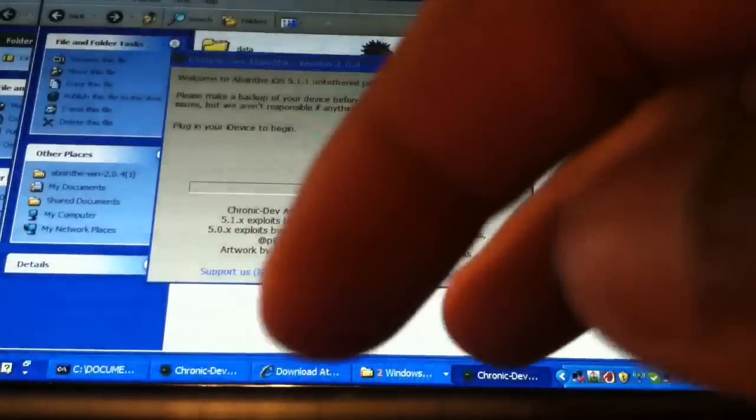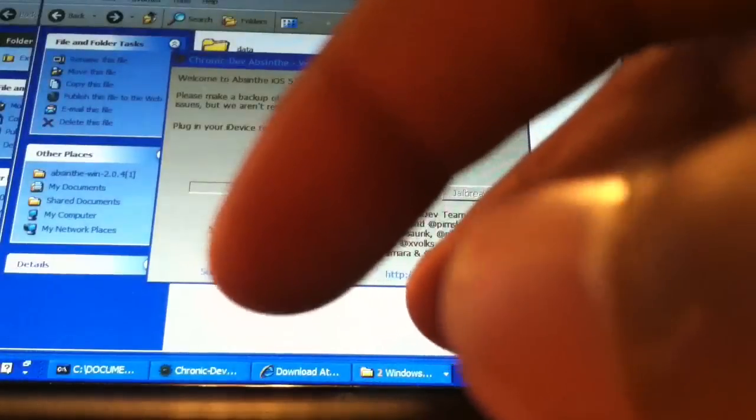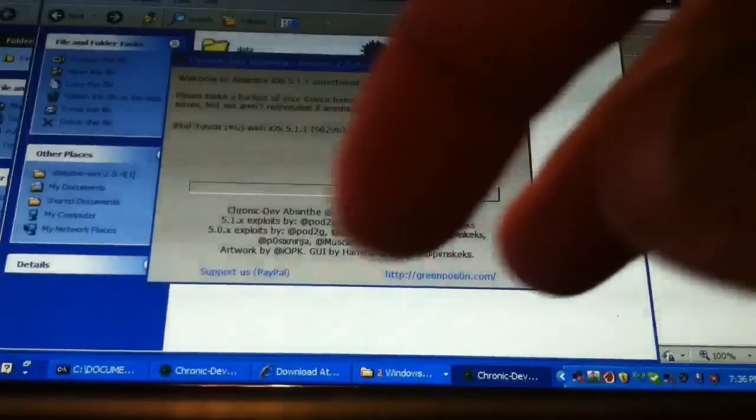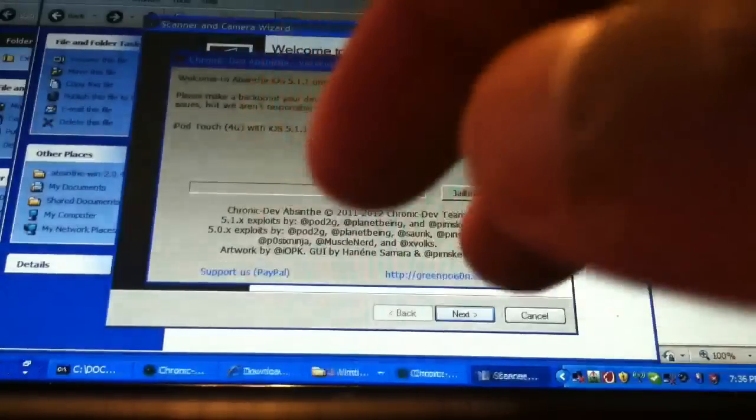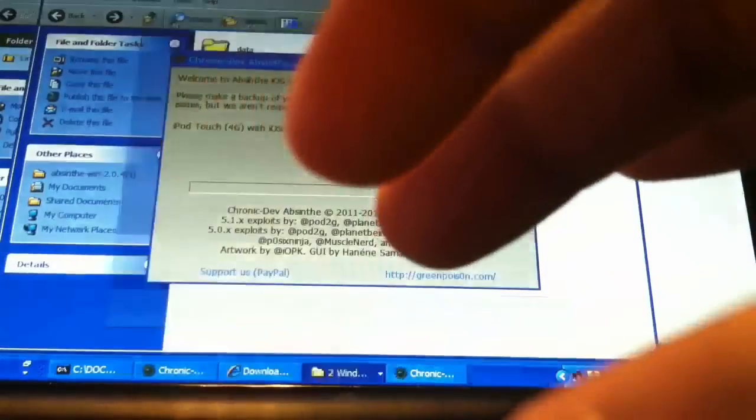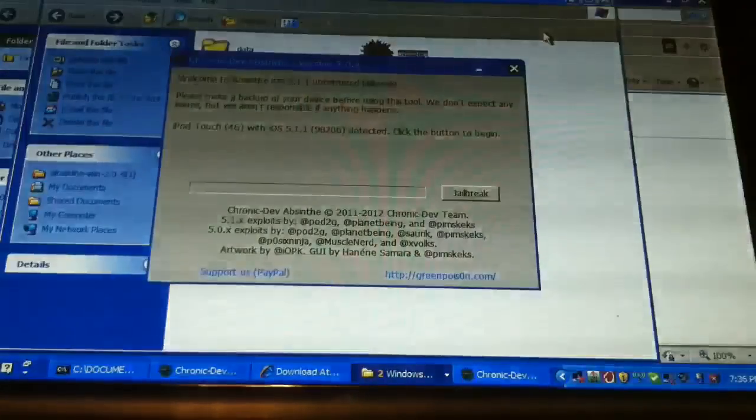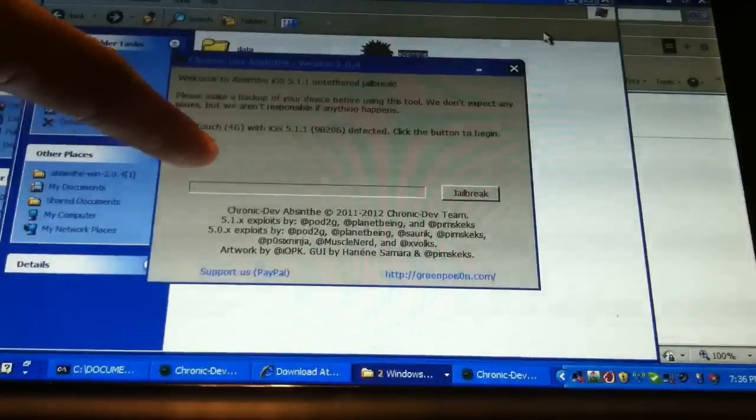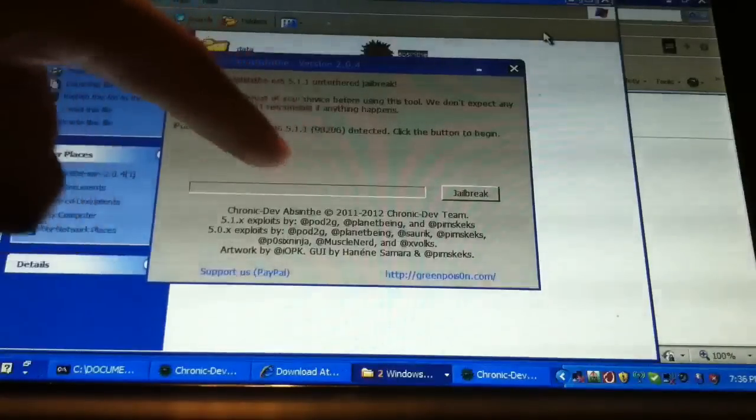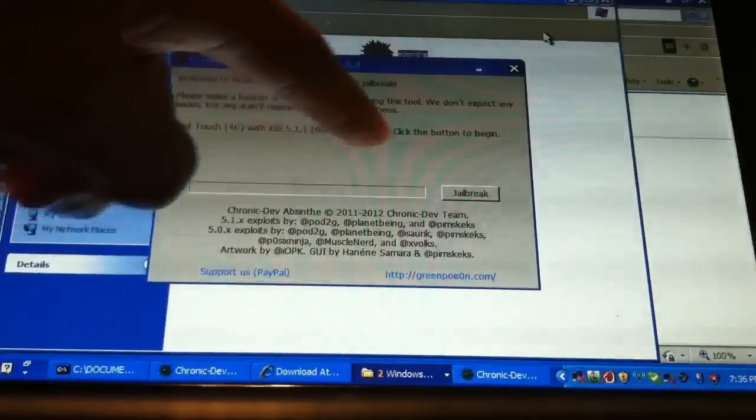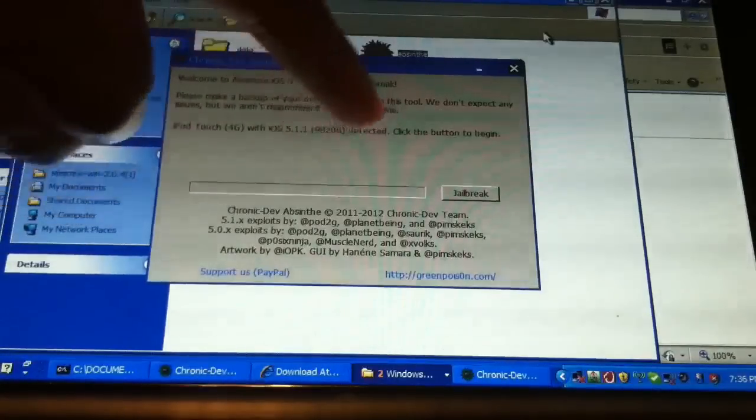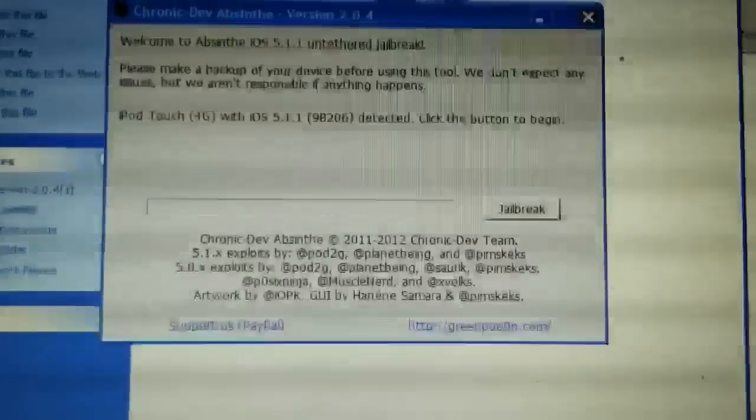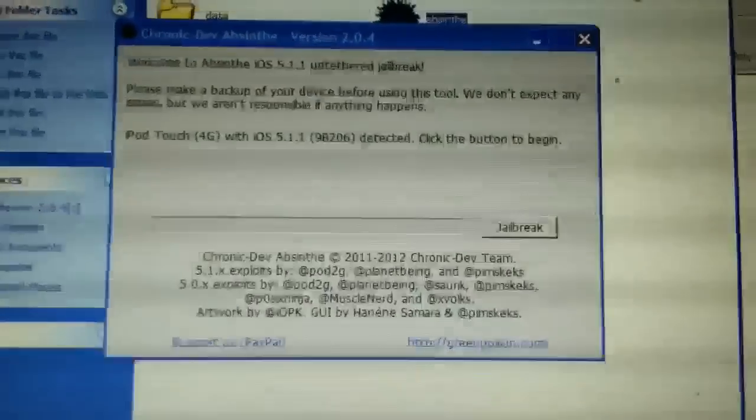Once it's plugged in, exit out of all the picture scan stuff. See? iPod Touch 4G with iOS 5.1.1 detected. All you have to do from here is click jailbreak, and it'll do it for you.